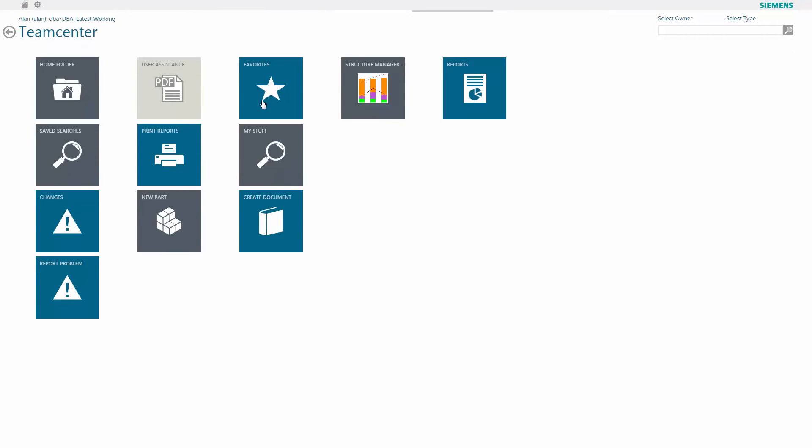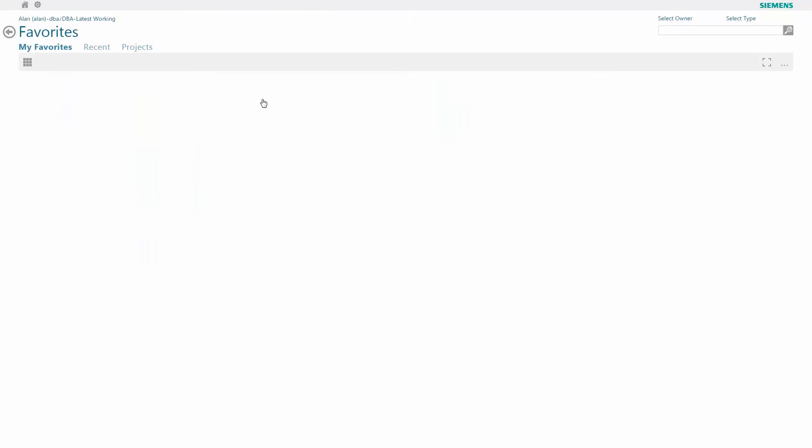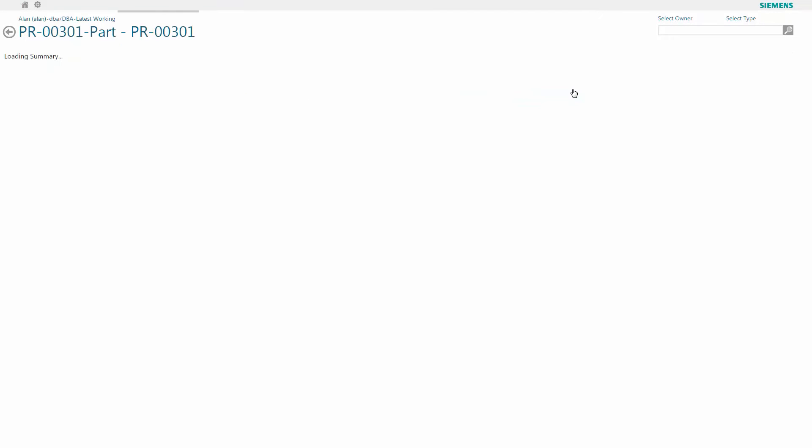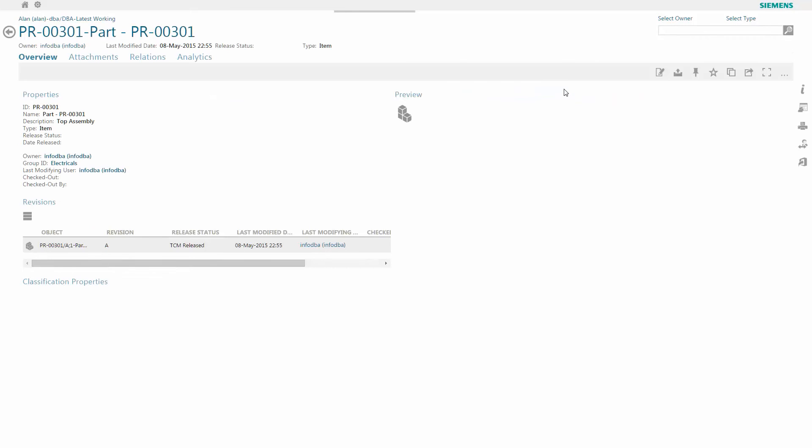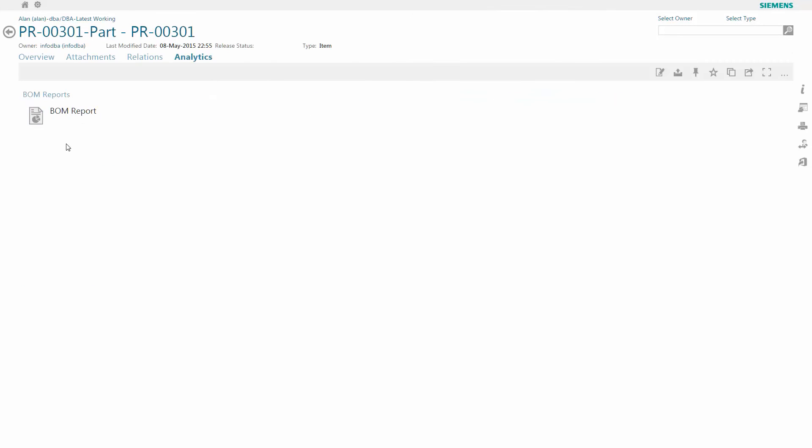Here we're going to take a look at how we can explore an item within active workspace and derive a report directly from that. I select a particular problem report. Here we see that we're presented with an advanced analytics option.